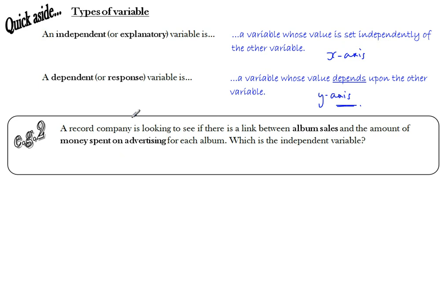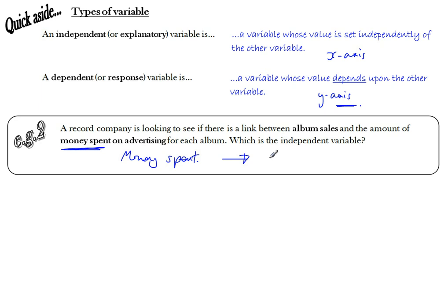For example: a record company looks to see if there's a link between album sales and money spent on advertising. For each album they compare advertising spend to number of albums sold. The amount of money spent on advertising is the independent variable — it's set independently and may cause the other variable to change. Album sales would be the dependent variable.